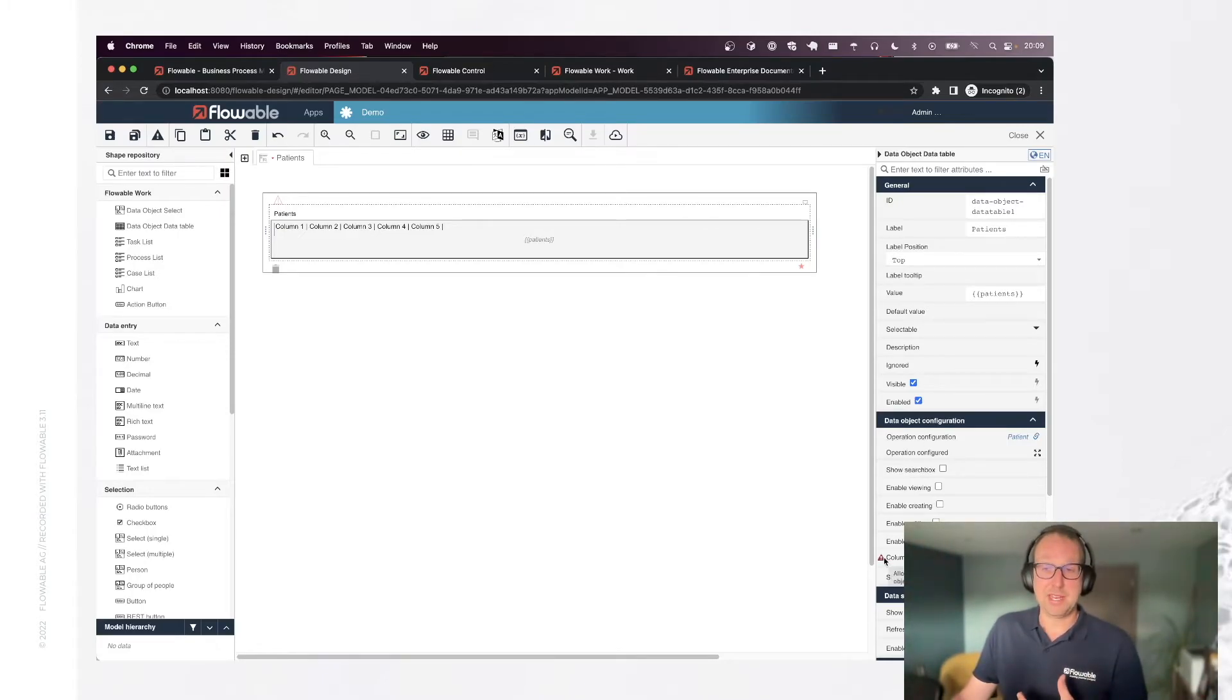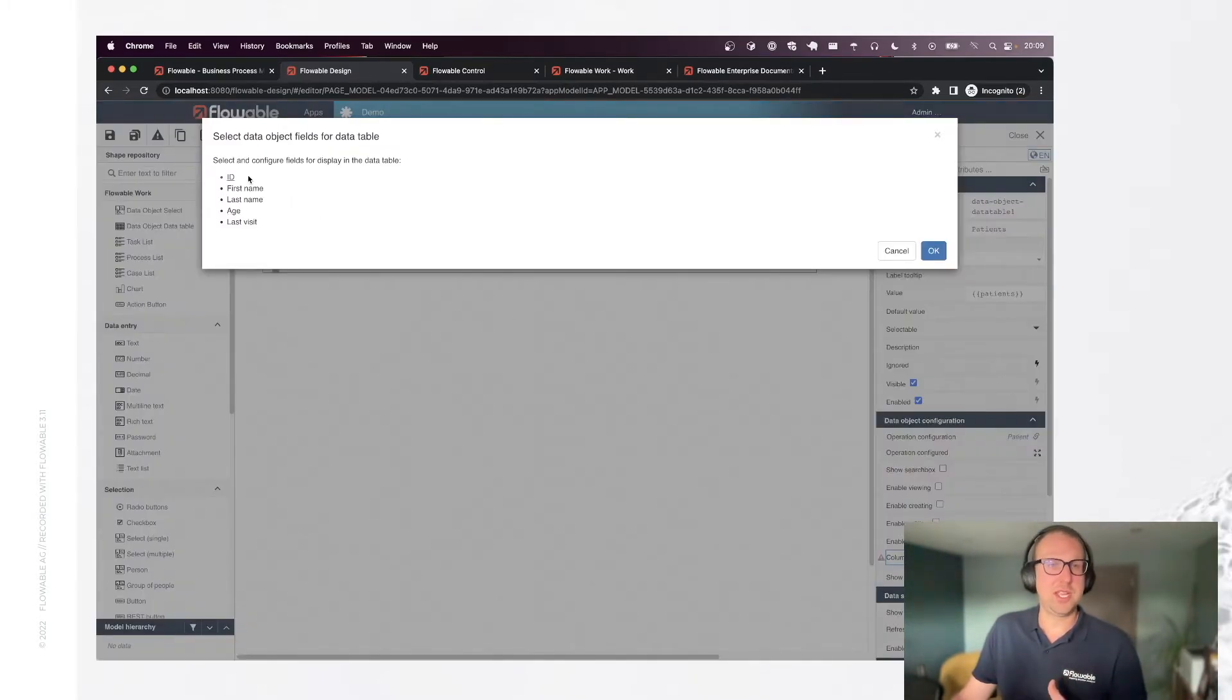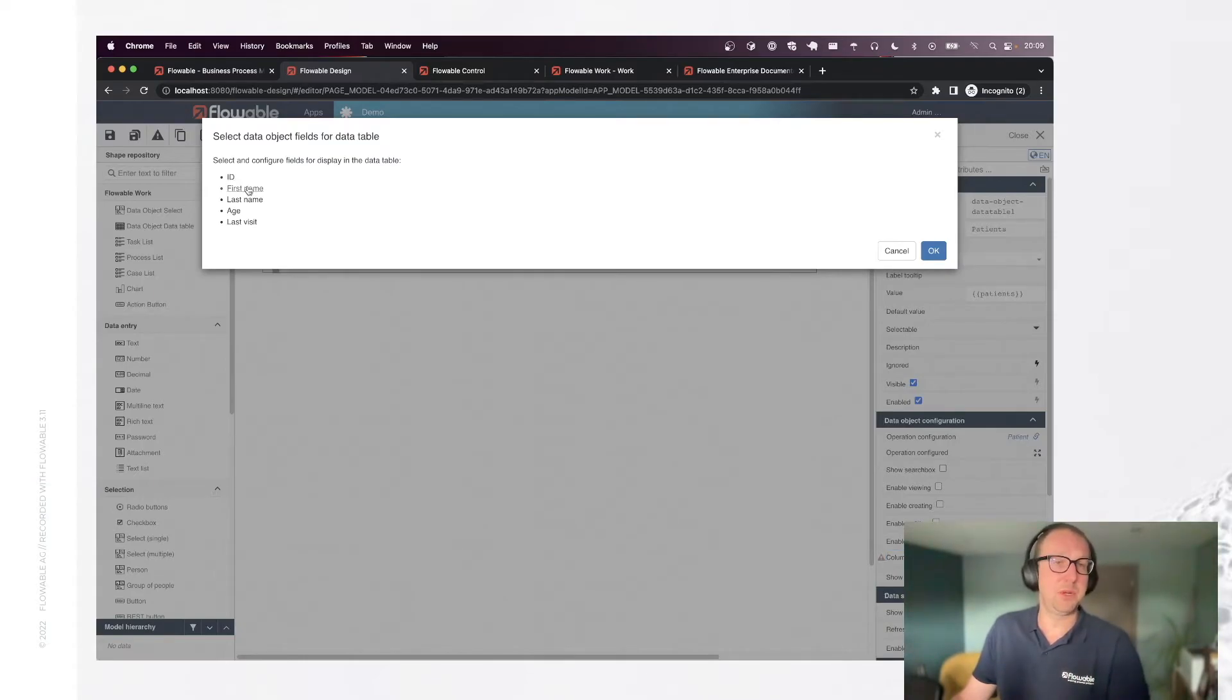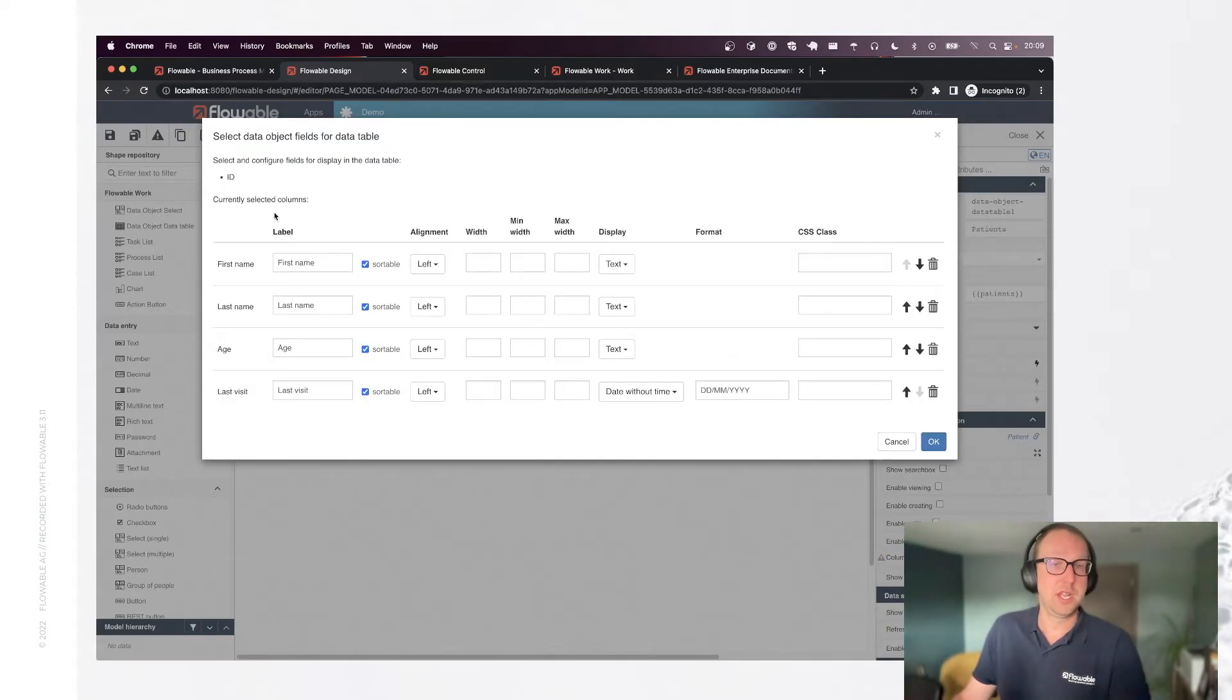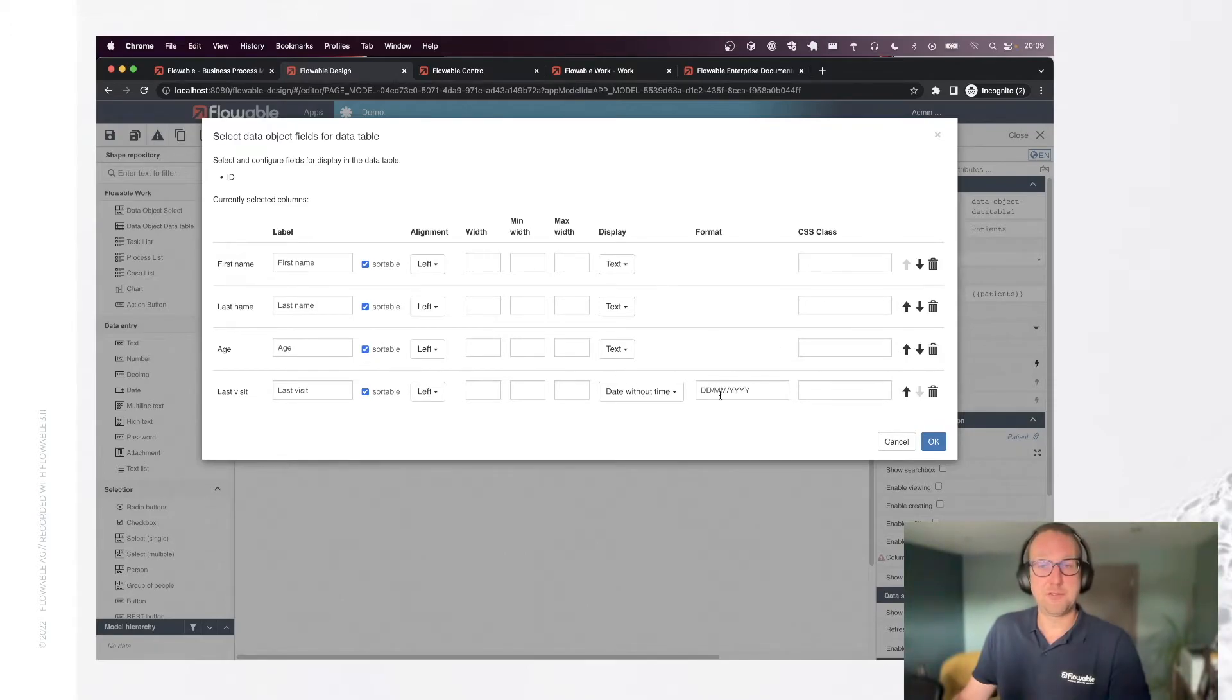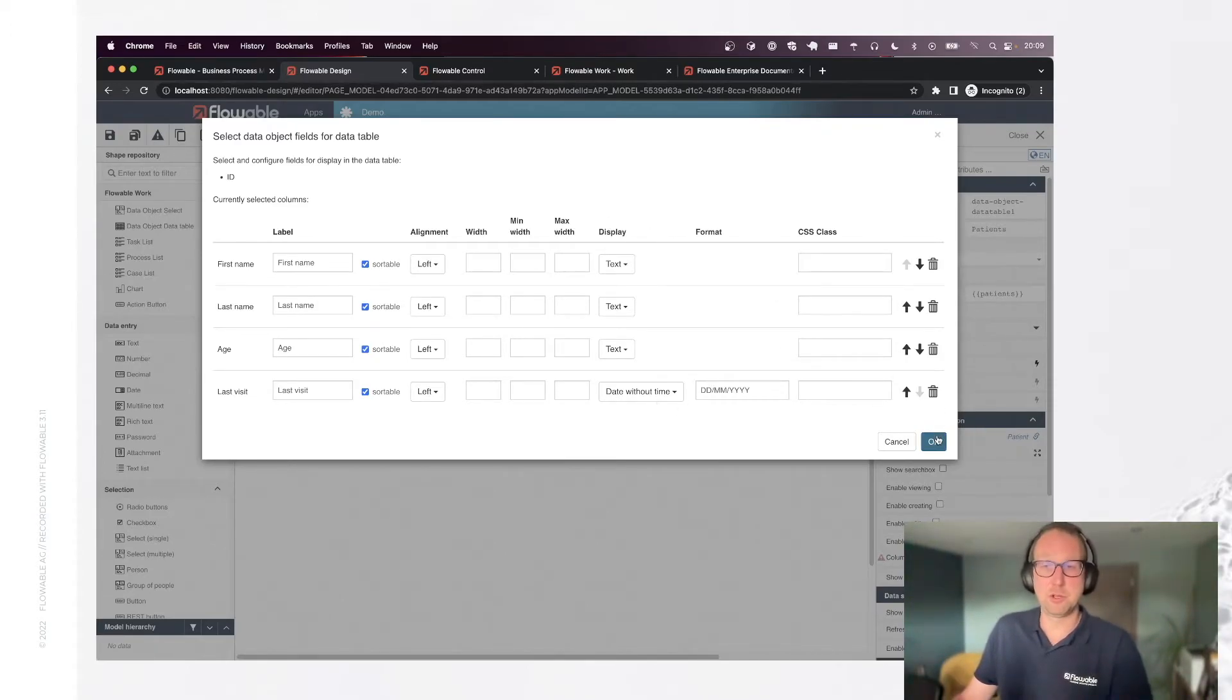We want to define now what is the stuff that we want to show on the screen. We don't want to show the ID, but we do want to show all the other fields. And there's many things we can configure here, like the format of our date and many more, but let's leave the defaults for now.